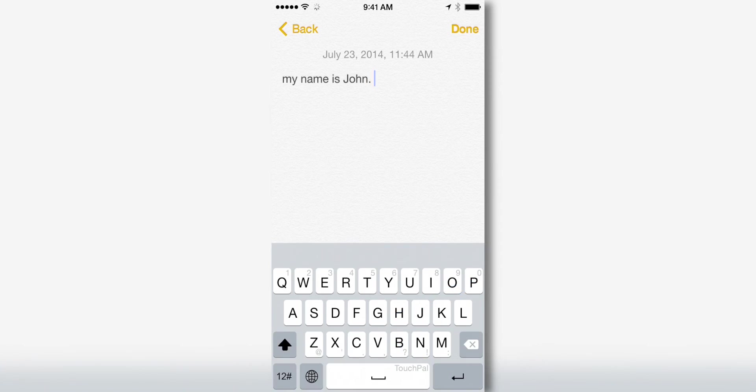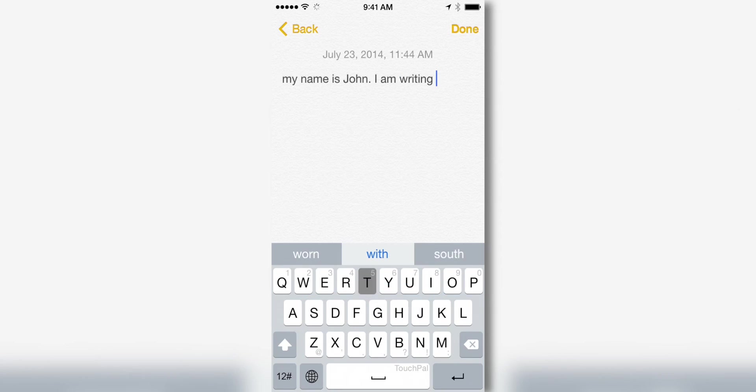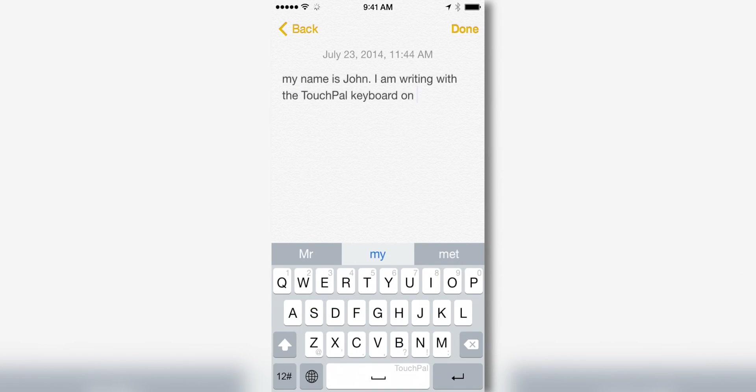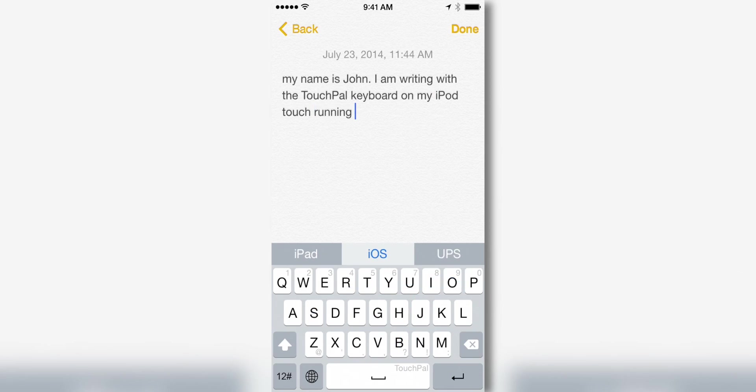I'm going to try to use the name John for now, as that's a pretty easy name to write out in the app. So here as you guys can see, I'm able to write out all of these words with really no issues, because these are all pretty common words. It says I am writing with the TouchPal keyboard, as you guys can see right there, it got pretty much all of that. And then I went on to say, on my iPod Touch, running iOS 8.